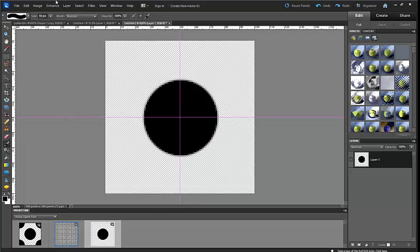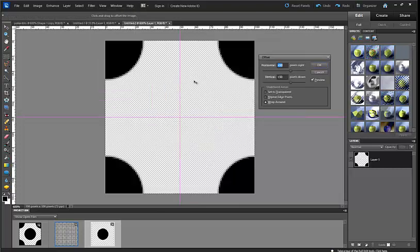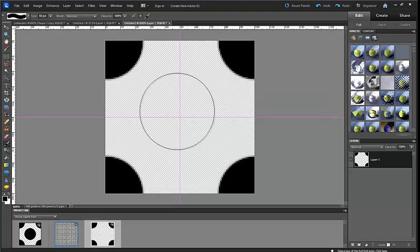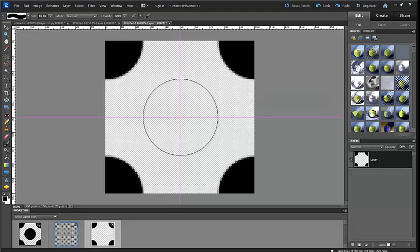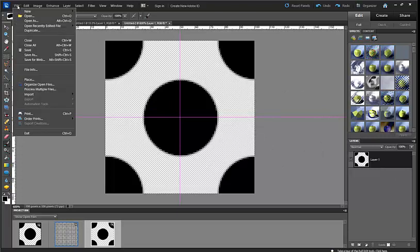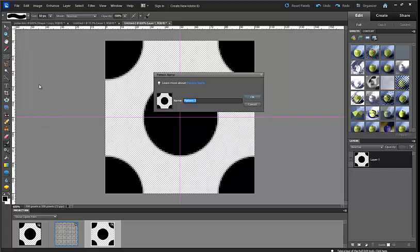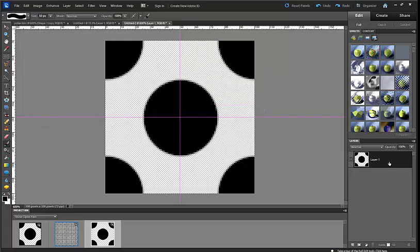Then you're going to do the same thing. You're going to go up to filter, other, offset. Click 50 pixels right, 50 pixels down, wrap around. Click OK. Then you're just going to come back in the middle and make another dot. Then you're going to do the exact same thing that you did before. Edit, define pattern, and there you go. So you can do it those two ways.